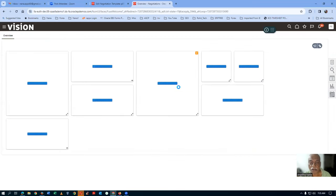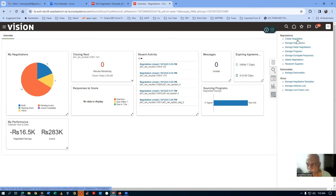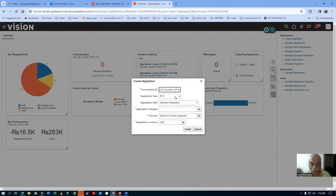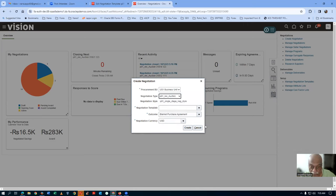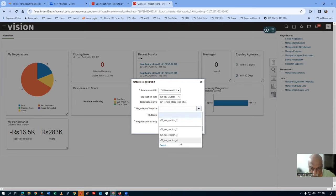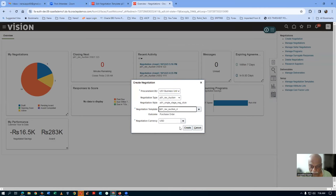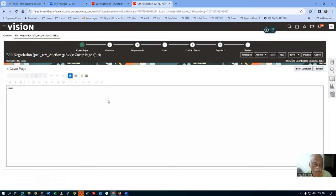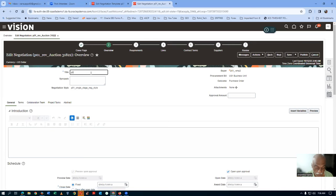Now we will create a negotiation using this template — it will work perfectly for reverse auction. Go to Create Negotiation, choose Reverse Auction, and select the fourth template. On the cover page, go to the overview page. I'm entering the name: P01 Rev Auction 4 Negotiation.